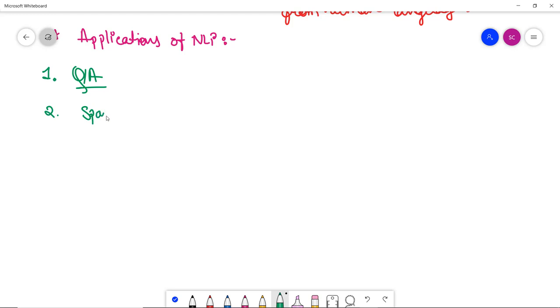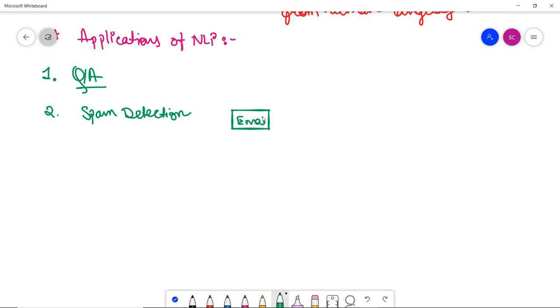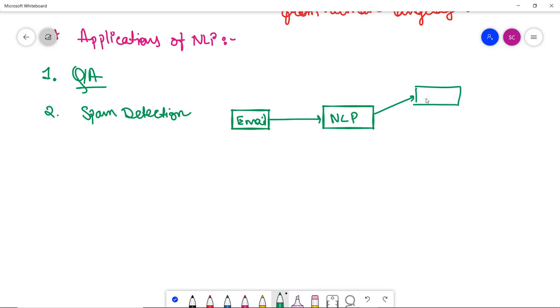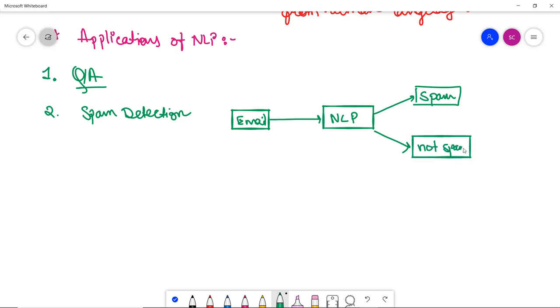Secondly, spam detection. In spam detection we use to detect the unwanted emails that are getting into user inbox. Suppose you get an email. Now using the machine learning model or let's say NLP only, it actually classifies that whether it's a spam mail or a not spam mail. So that is also use of NLP or we can say an application of NLP.